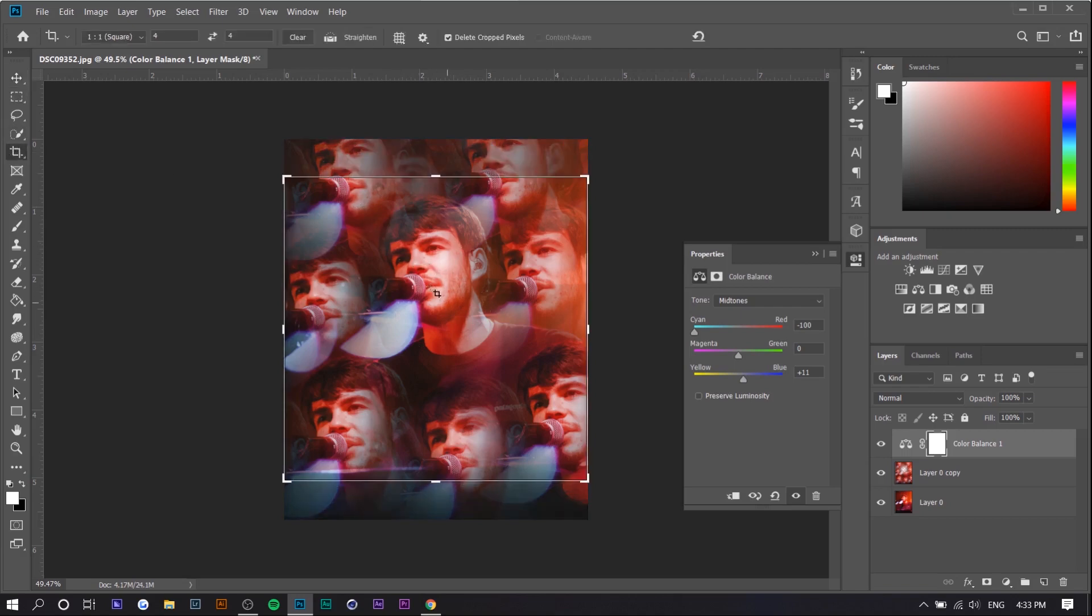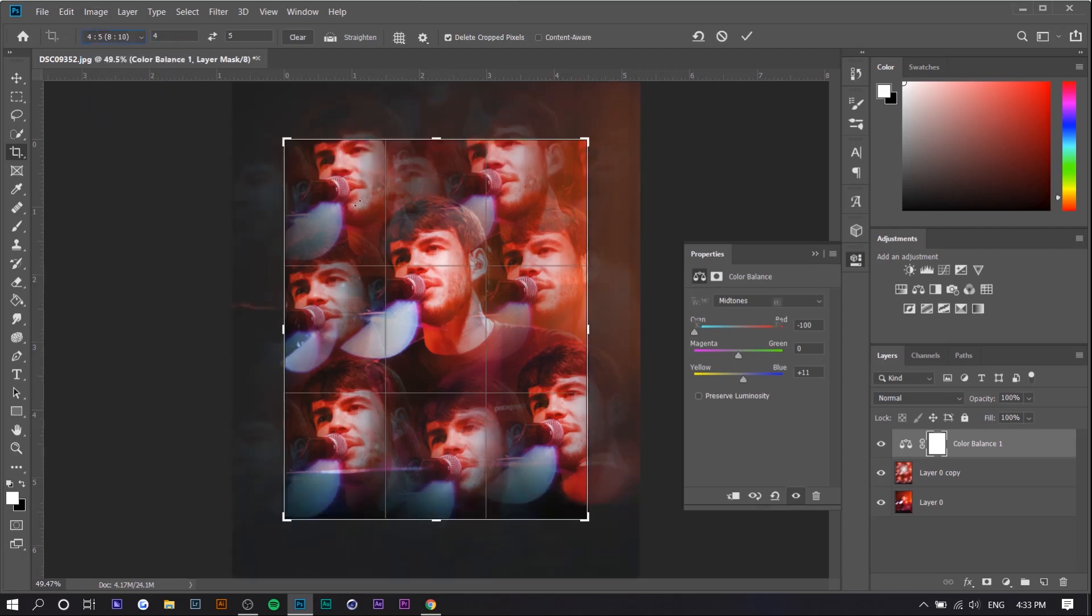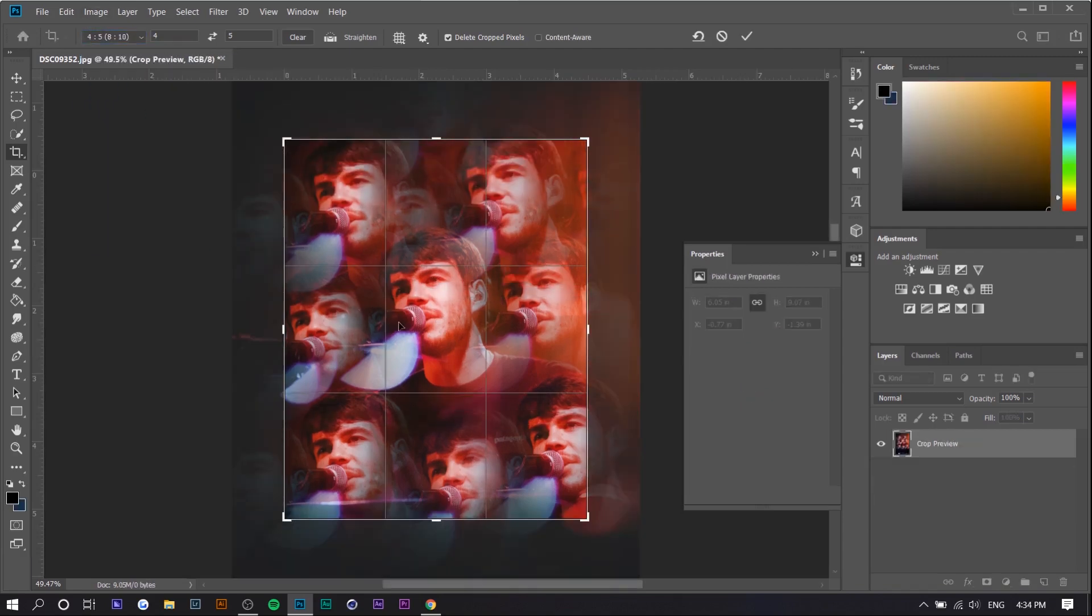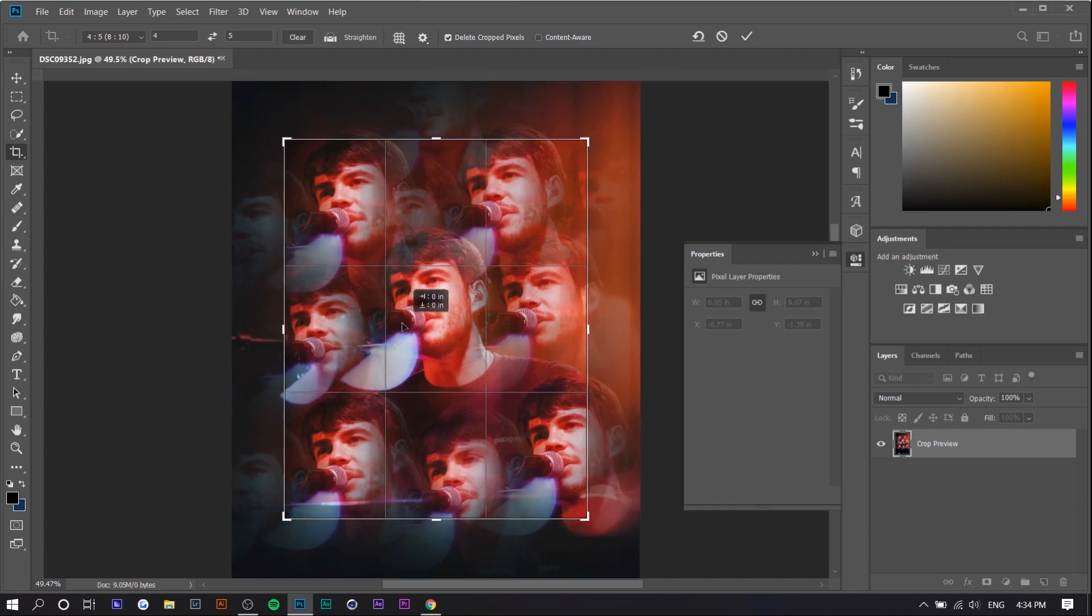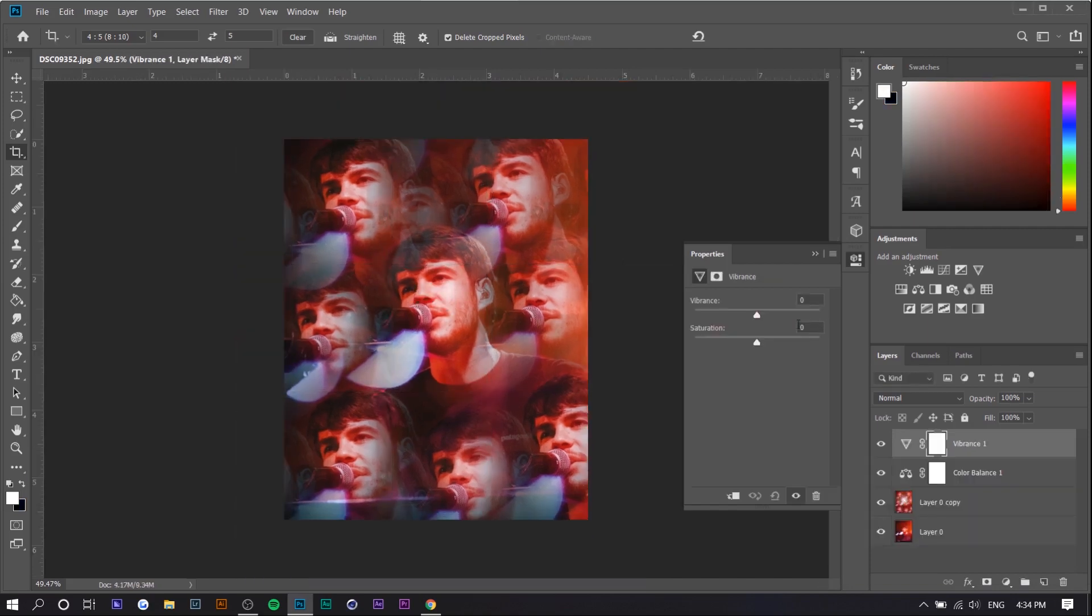Another thing you can do is maybe crop the image so that the subject's in the middle. The subject's not really in the middle right now, so I'm going to do 4x5 for Instagram, follow the grid lines right here. We're just going to increase the saturation a bit.